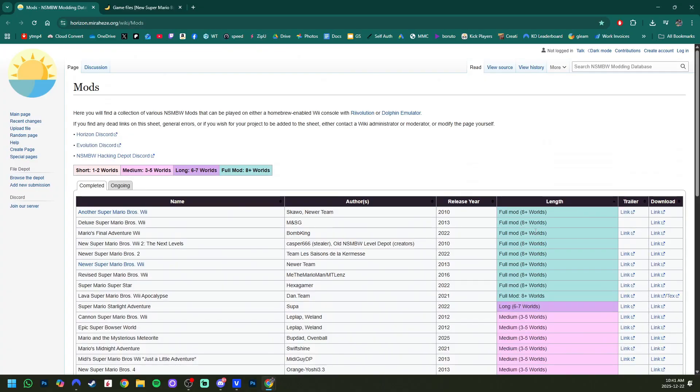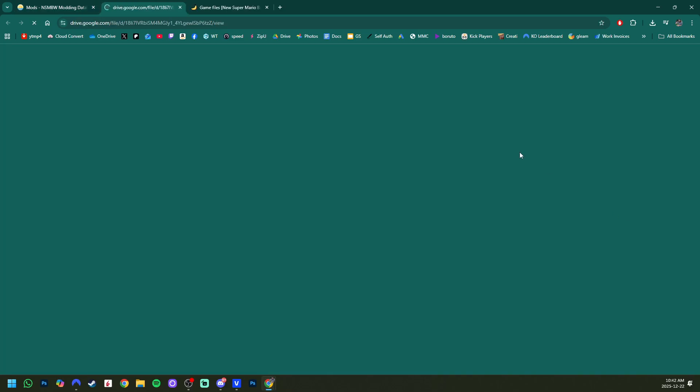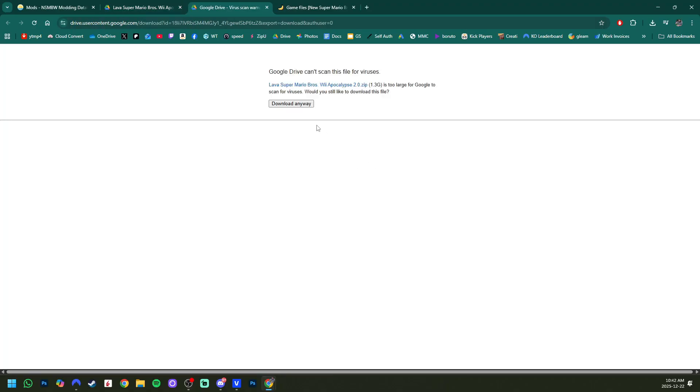You can click on the length and then it'll organize them all. There's lots of short mods, some full mods, some of them have trailers. To download the mod, for example, let's get Lava Super Mario Bros Wii Apocalypse. So click on the link. Download links may be different depending on the creator. This one's a Google Drive, which is nice. So we'll just go ahead and download it.